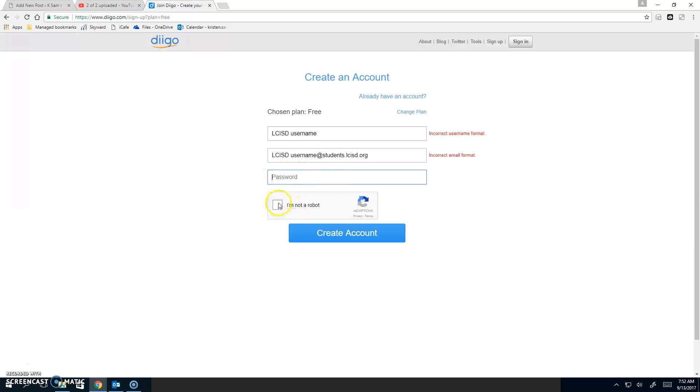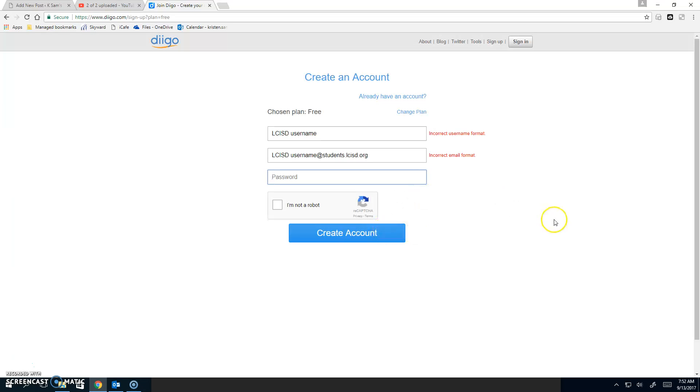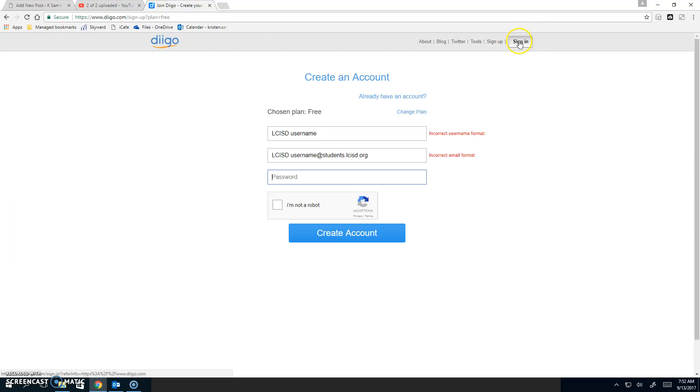You'll need to click I'm not a robot. It may ask you a couple of questions, and hit Create Your Account. Once you create your account, it's going to tell you to go back to your email for a verification email. You'll need to read and click on the link in that email in order to sign in.